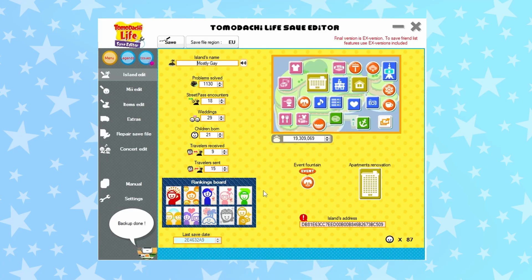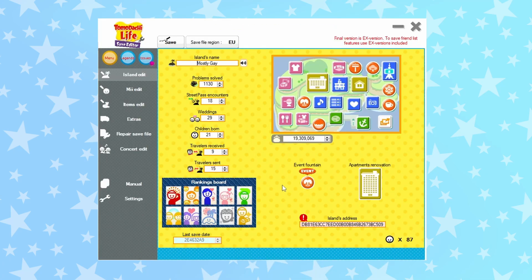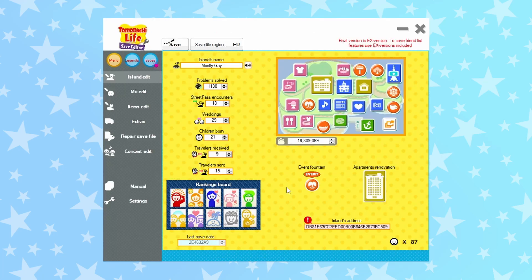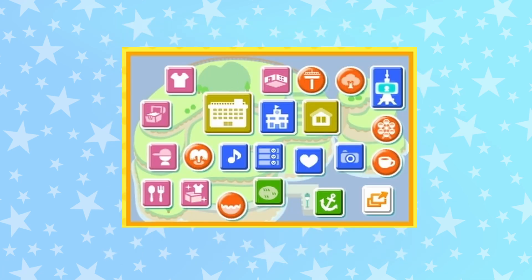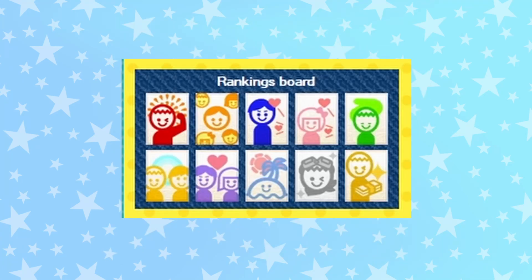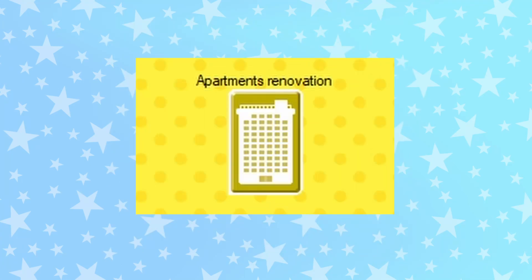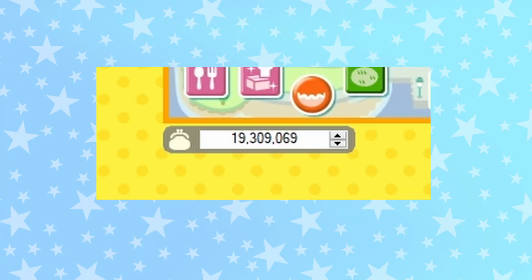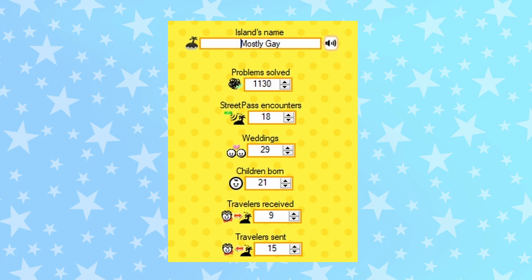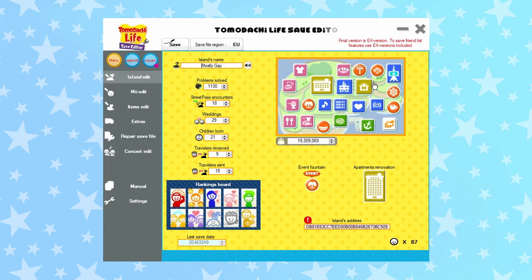Your save is open now. You should be seeing the island edit menu — here we can unlock locations, ranking board things, apartment renovations, give yourself money, and change some general info. Be careful about doing too much: if you force unlock things you shouldn't have, the game could break. The next menu is the fun stuff — the Mii edit menu. We can edit how Miis look, even locked QR code Miis.